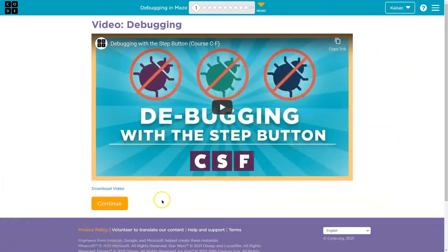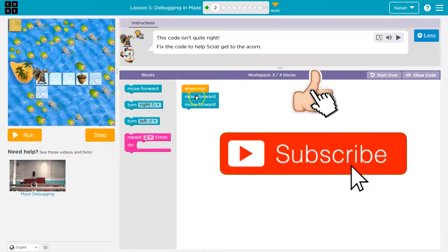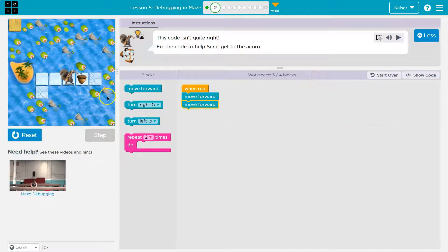This is Code.org. Let's get going. All right, here we are. We have three blocks. We can use up to four. Let's see what this does. I move forward. I move forward. Oh, I got to get there.